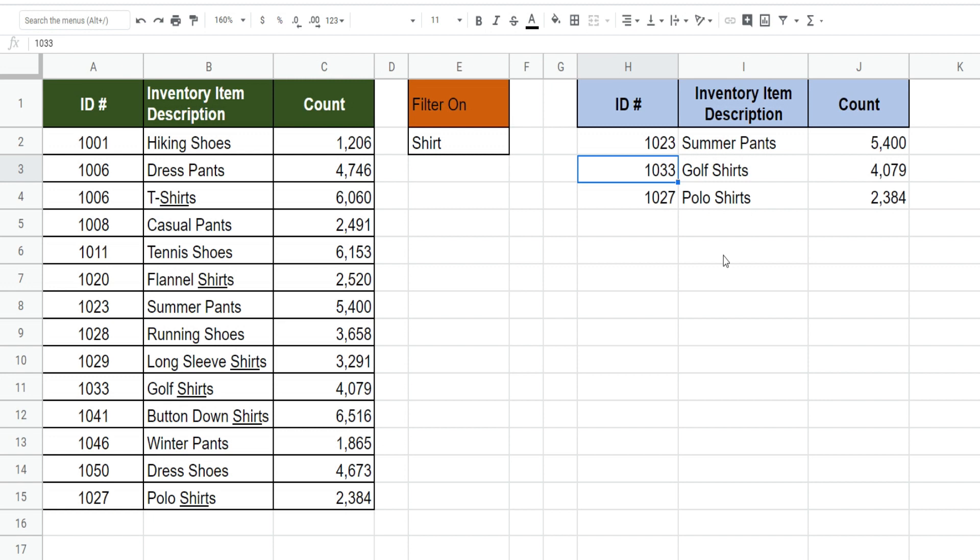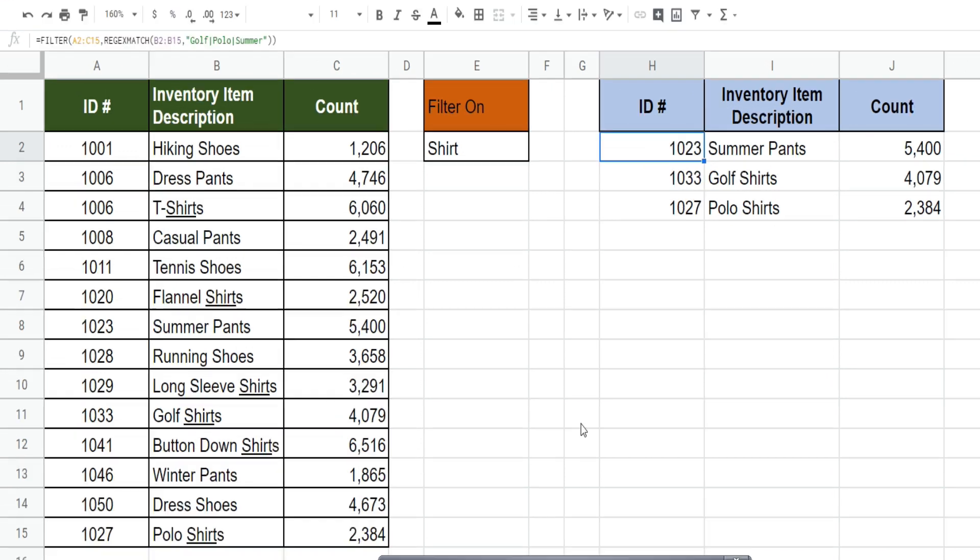So that is how you can perform a filter wildcard search in Google Sheets.